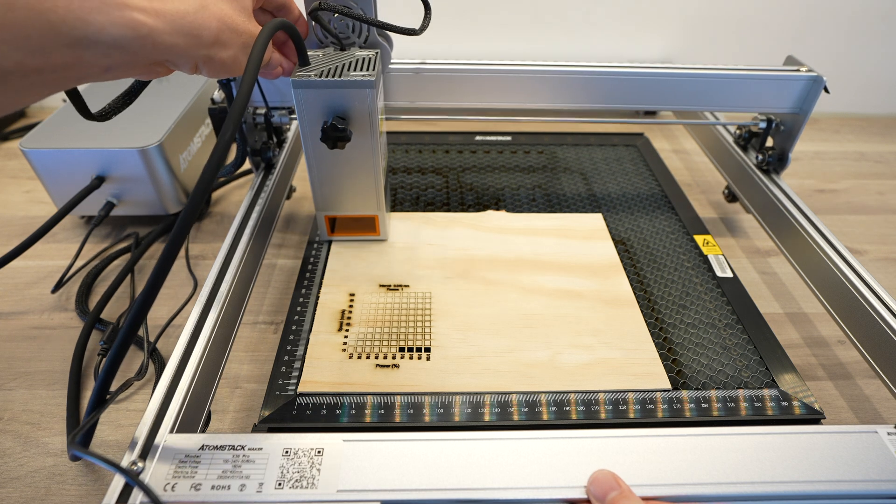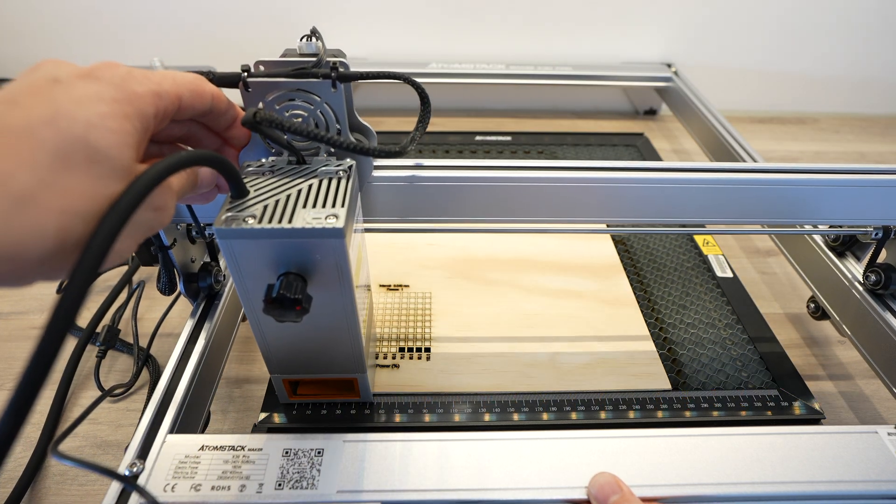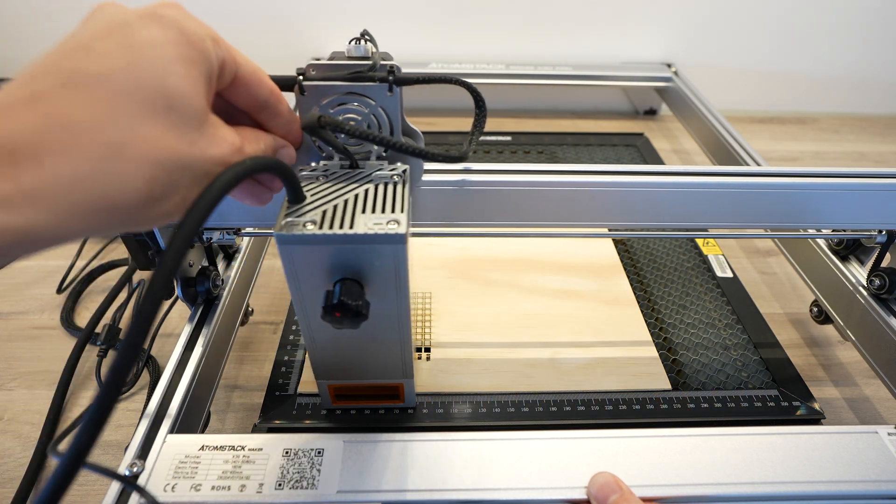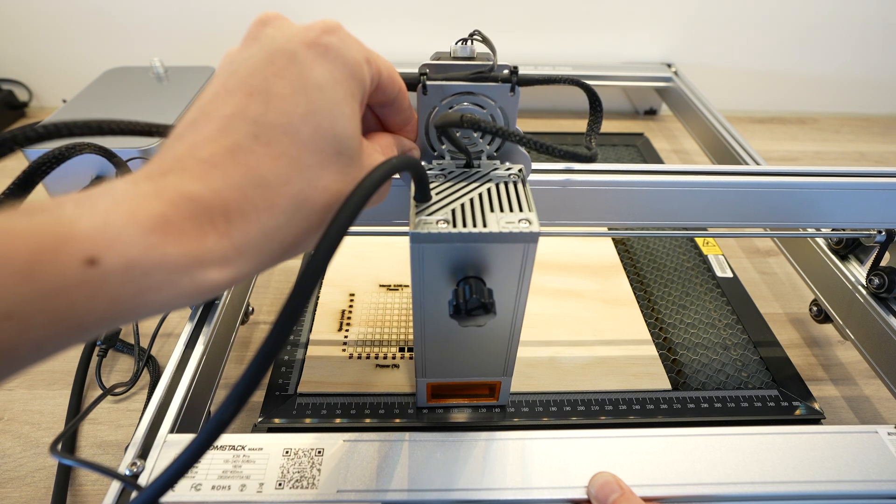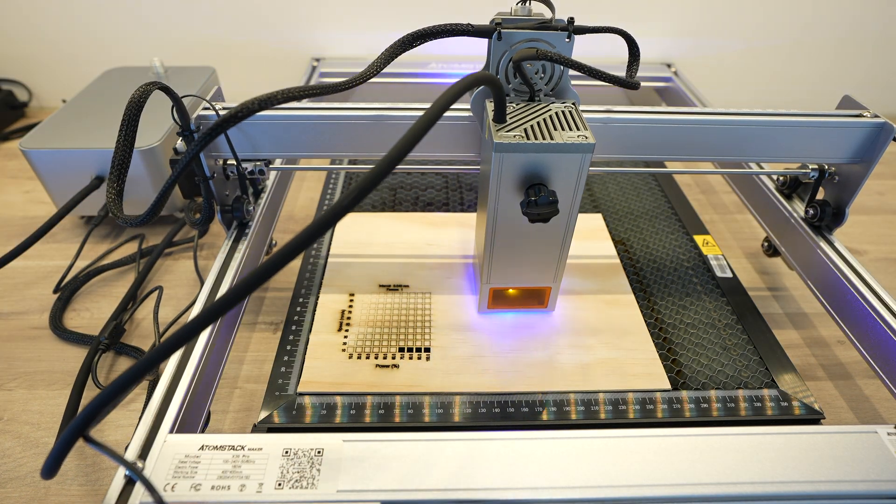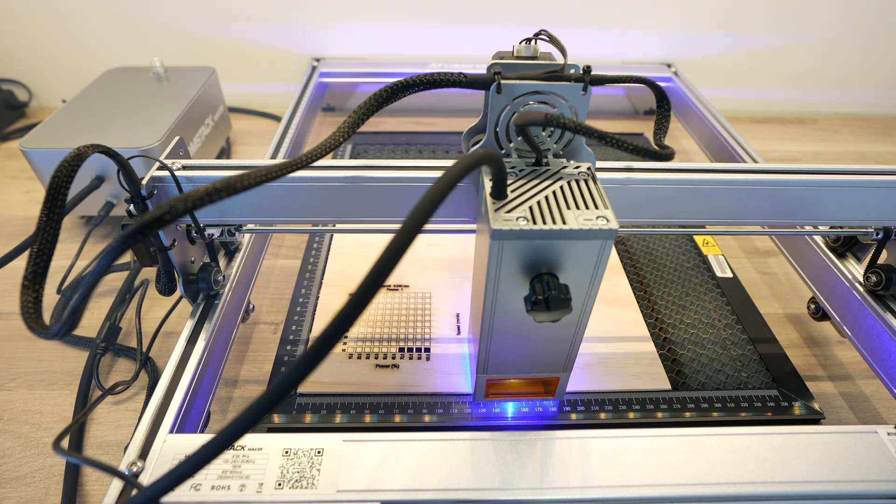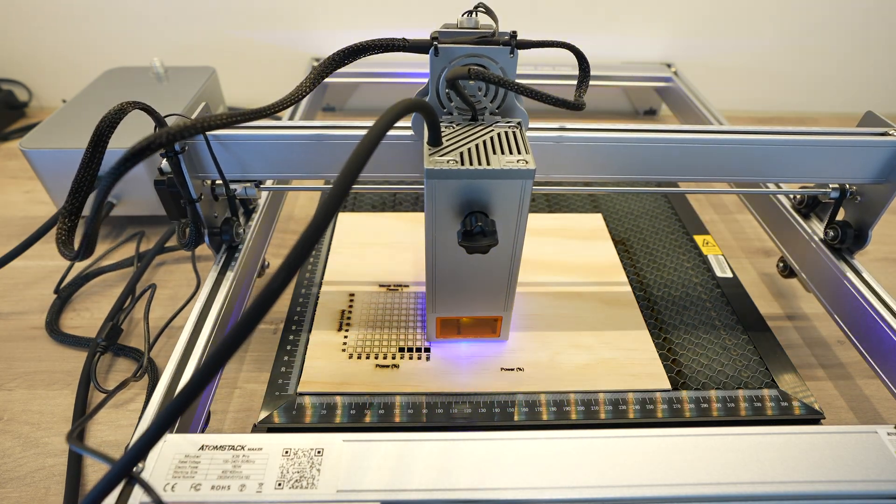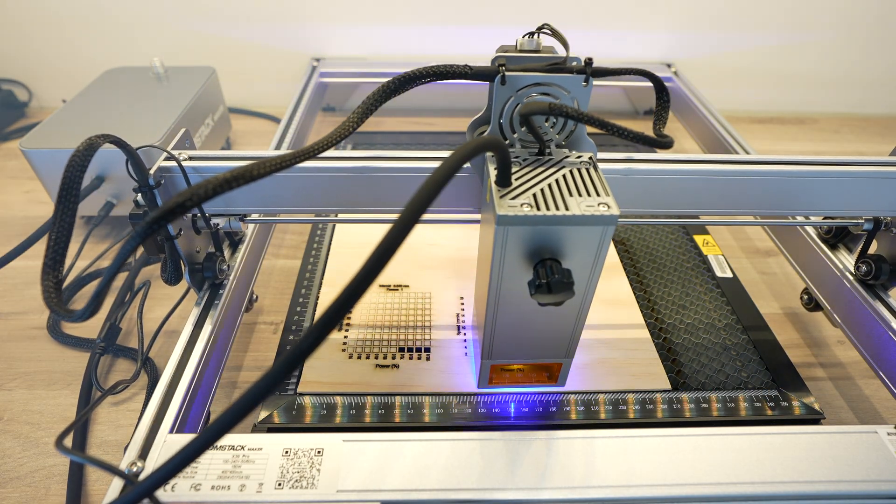This is not the same material as a 3mm basswood that is commonly available online for laser cutting. It's a much better quality construction grade plywood, so it takes a lot more power to cut. So we'll turn the speed down a bit and try a second test.